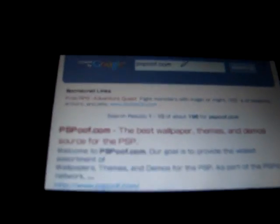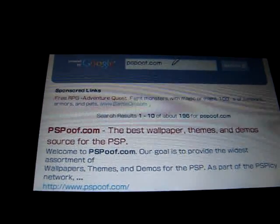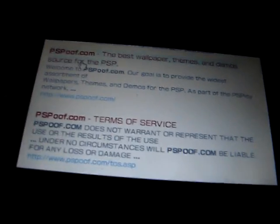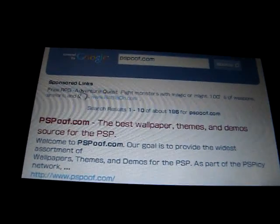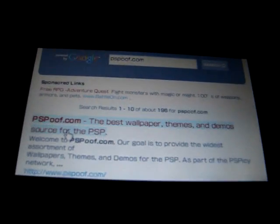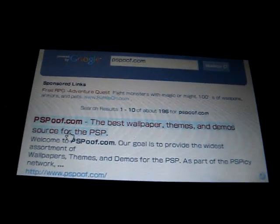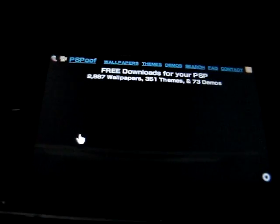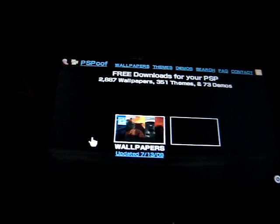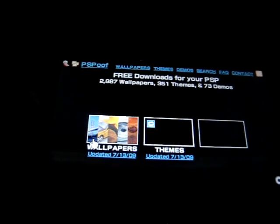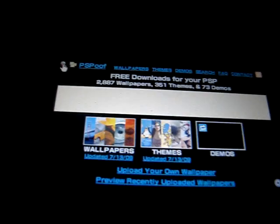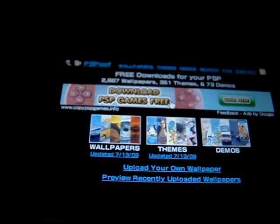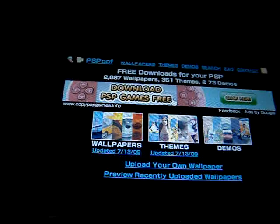Now you're going to go to the first one. You can see in this website, you can get either wallpapers, themes, and demos.